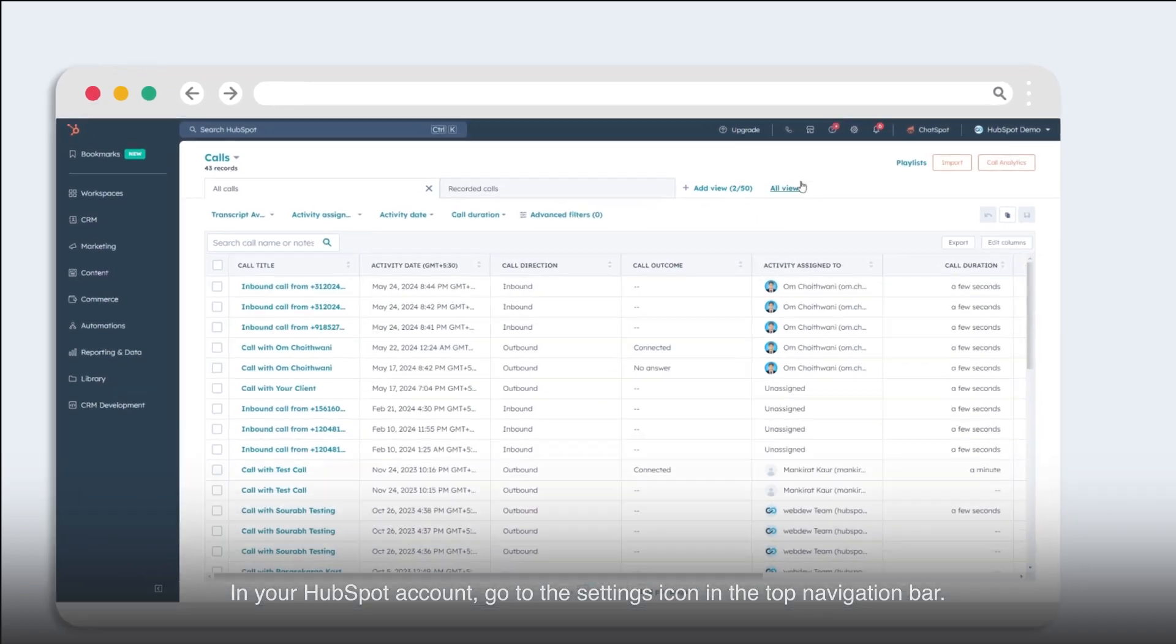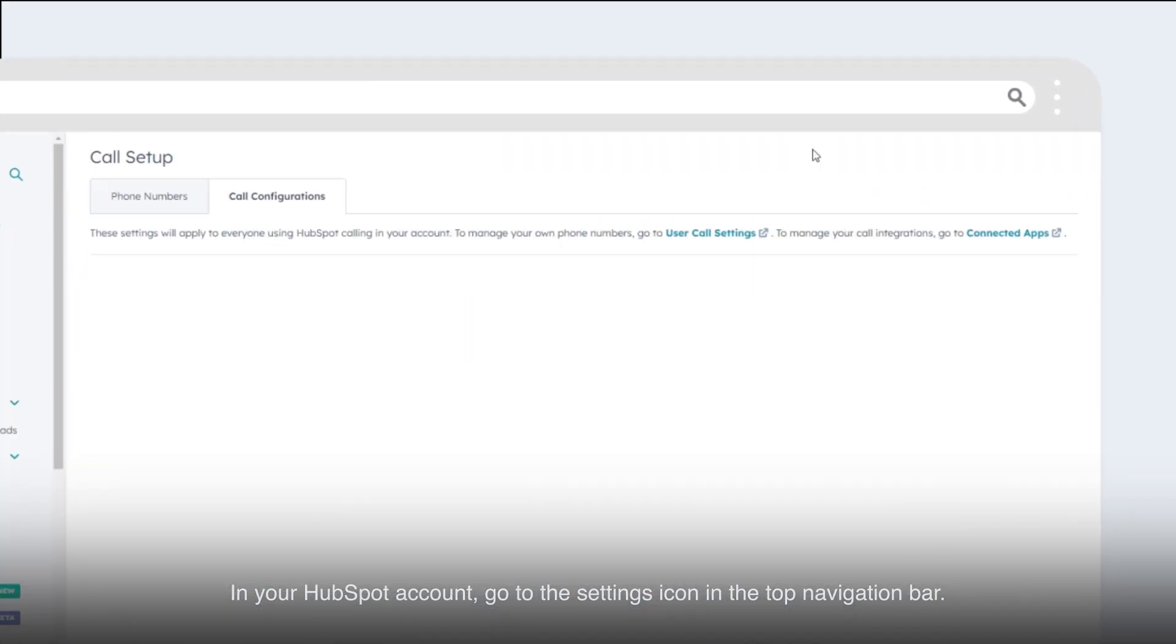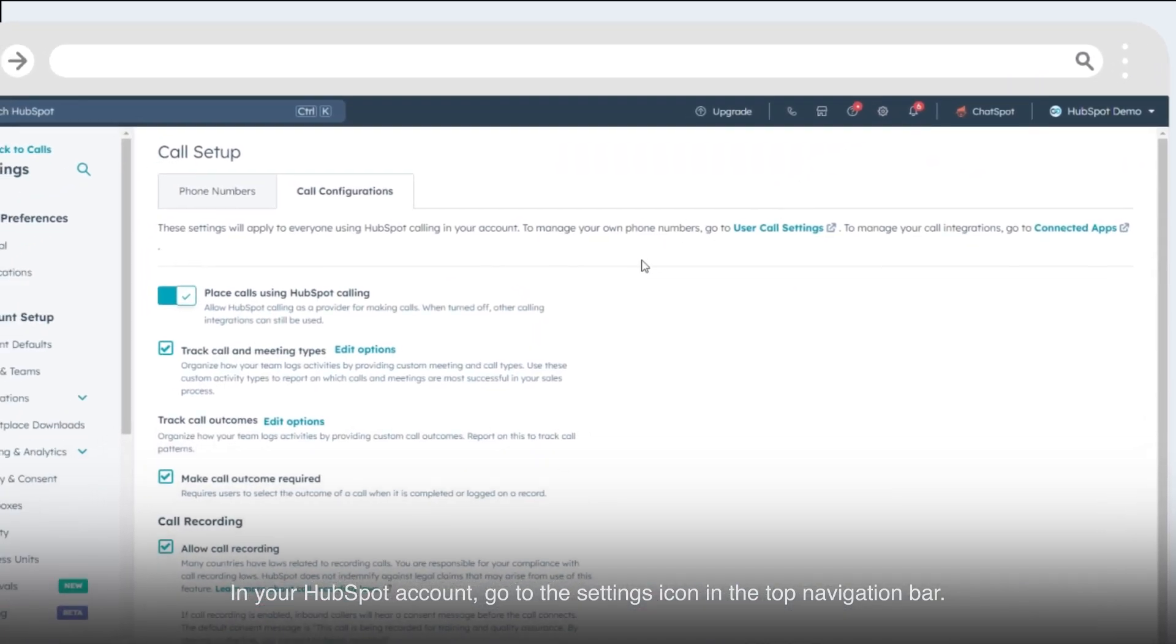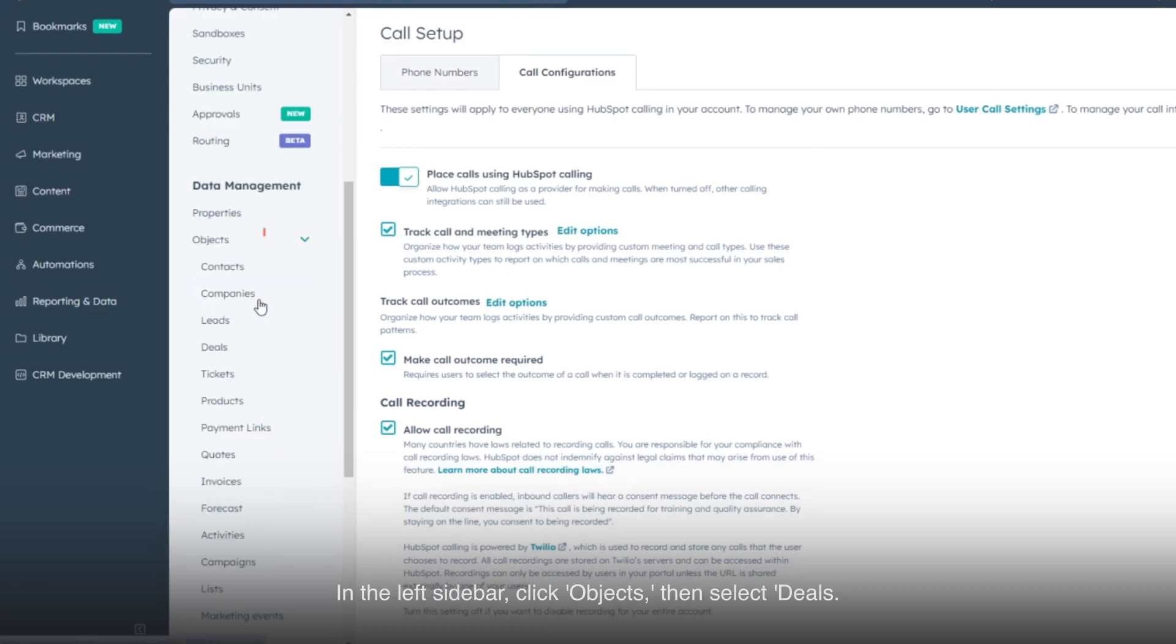In your HubSpot account, go to the settings icon in the top navigation bar. In the left sidebar, click Objects. Then select Deals.